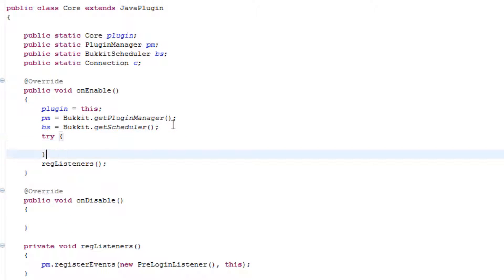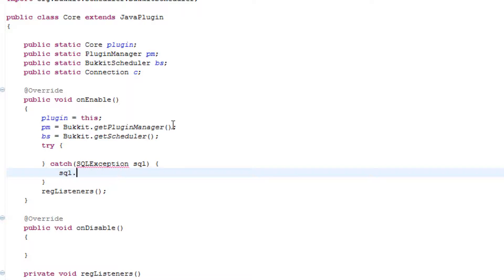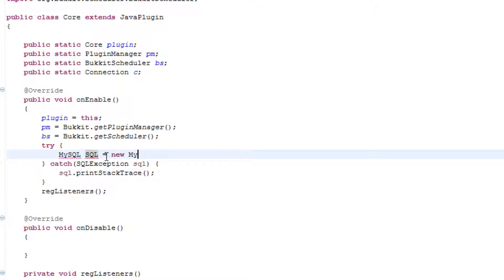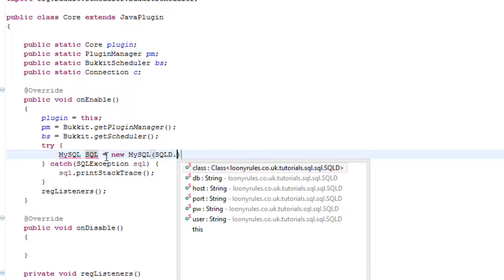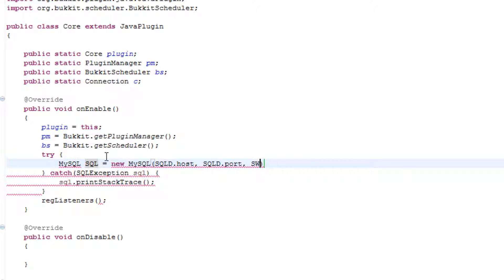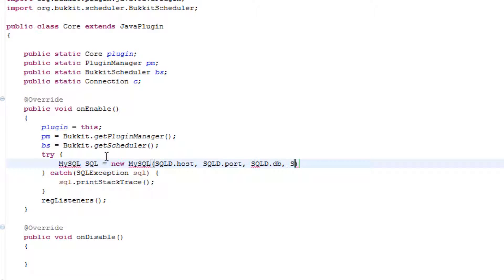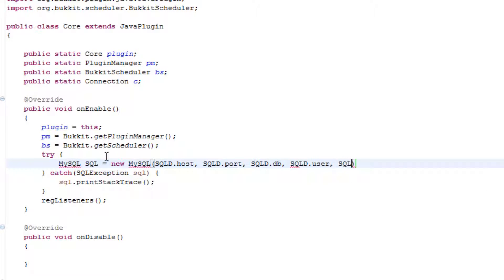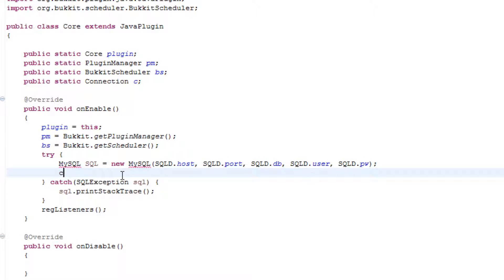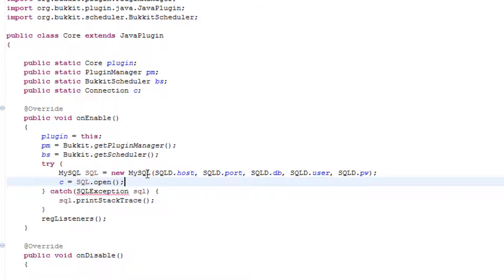This will catch SQLException SQL.printStackTrace. This is basically going to say that this entire thing would be a MySQL exception. So MySQL sql equals new MySQL, MySQLD.host comma MySQLD.port comma MySQLD.db and then MySQLD.user and then MySQLD.pw, pw is obviously the password.